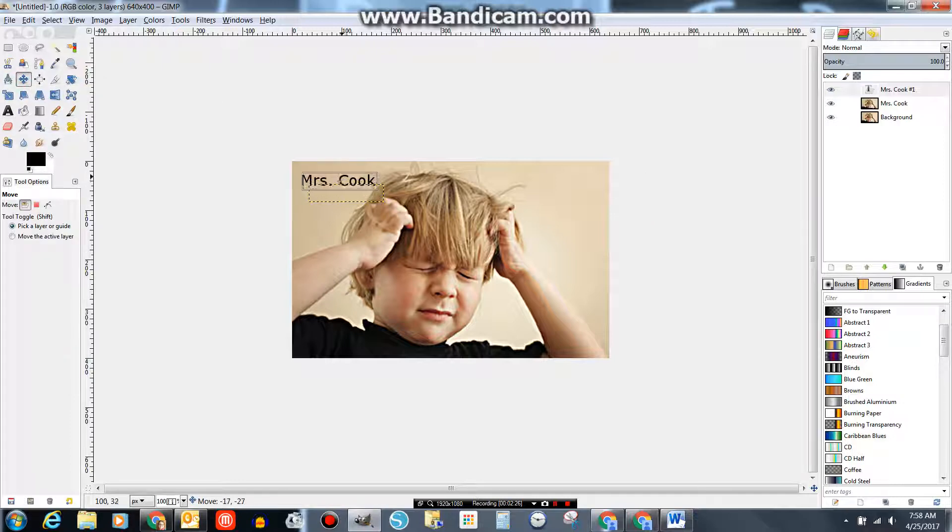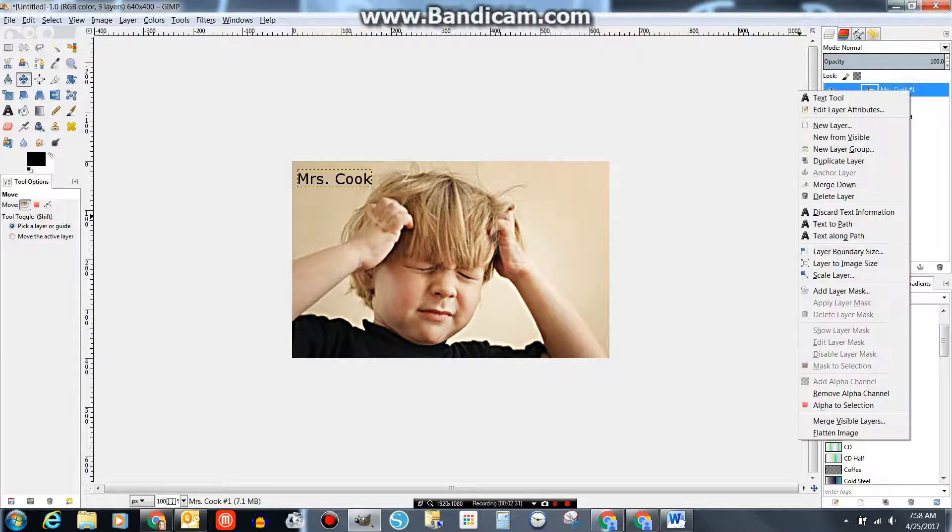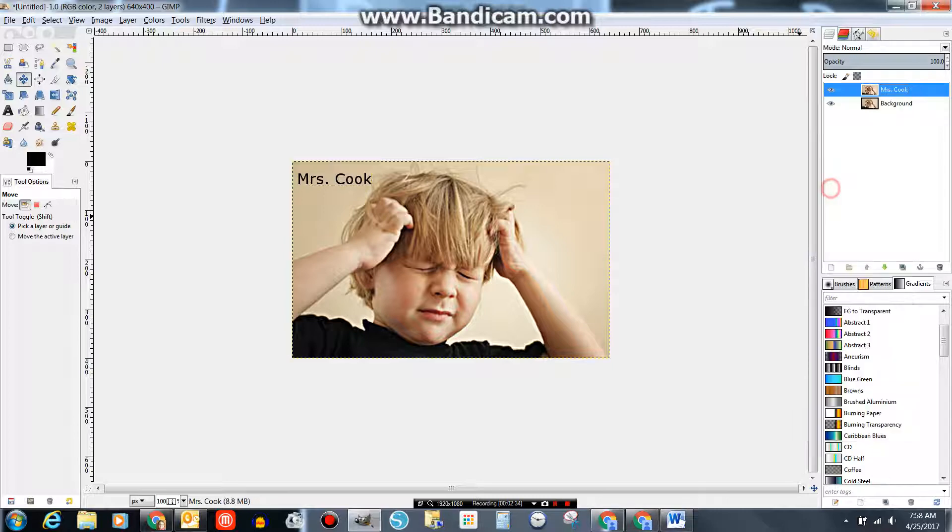And kind of move my text to where I want it to be. Now I need to merge that with my background. So I click Merge Down, and now that becomes one layer.